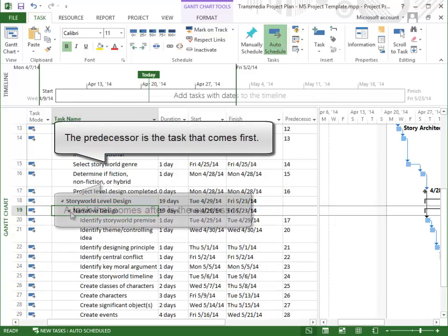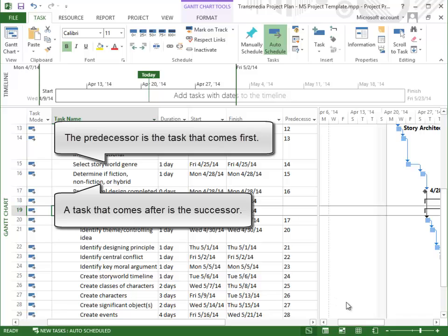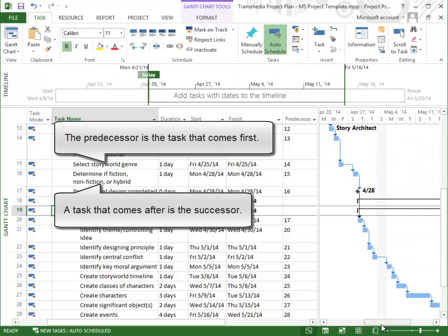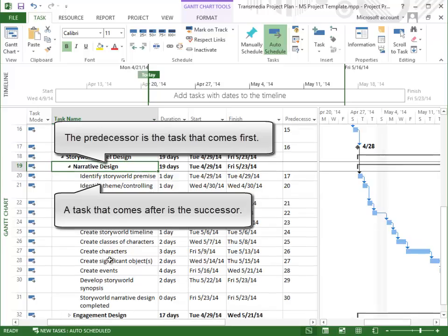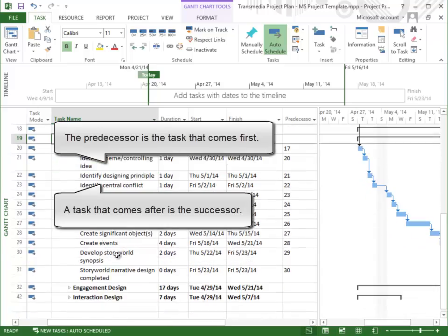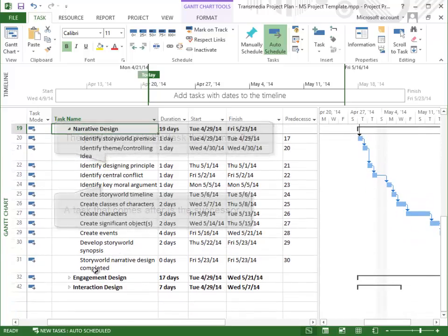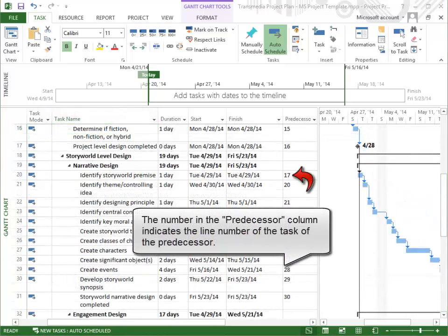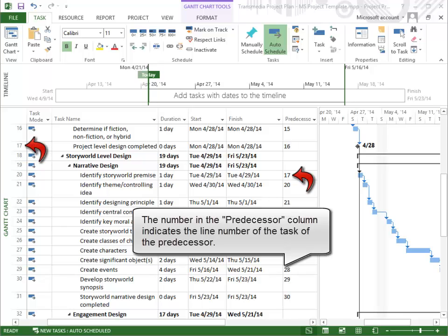The predecessor is the task that comes first. A task that comes afterwards is a successor. The number in the Predecessor column indicates the line number of the predecessor task.